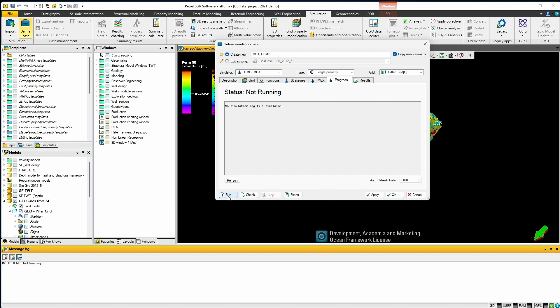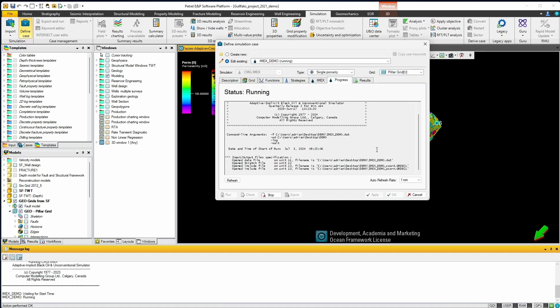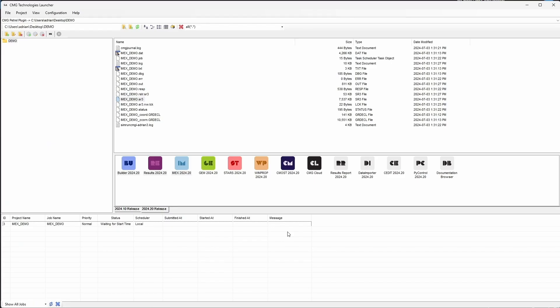Within this interface we can see the simulation starts. We also get some messages at the bottom to let us know the current status of our model. Because I chose to run this local, this also links with CMG's Launcher so we can see the progress in Launcher itself. Moving over to Launcher we can see that the status updates to show that the simulation is running and we have the available output files from the simulator.